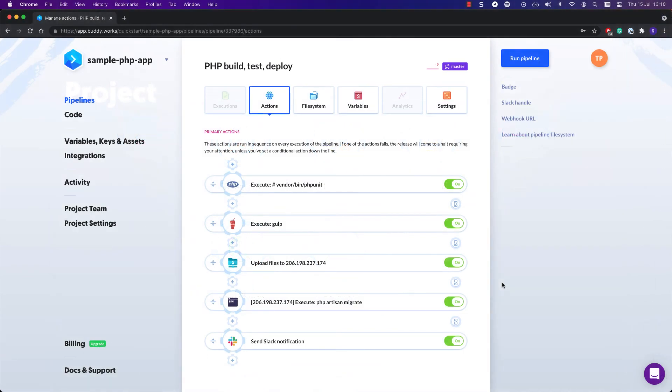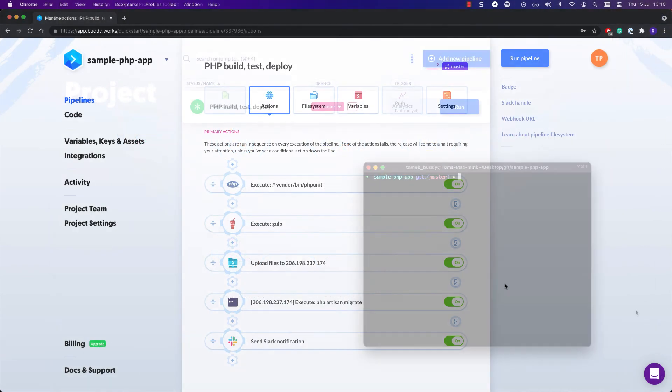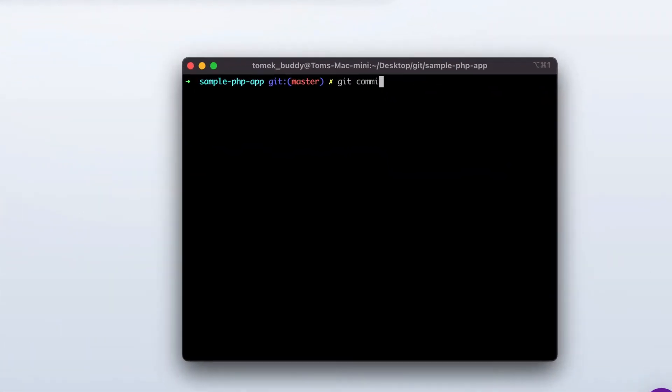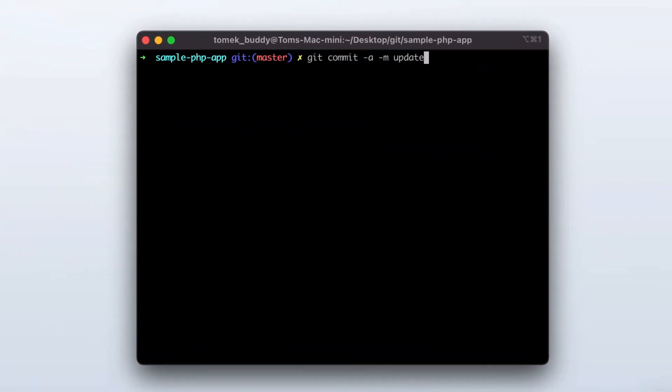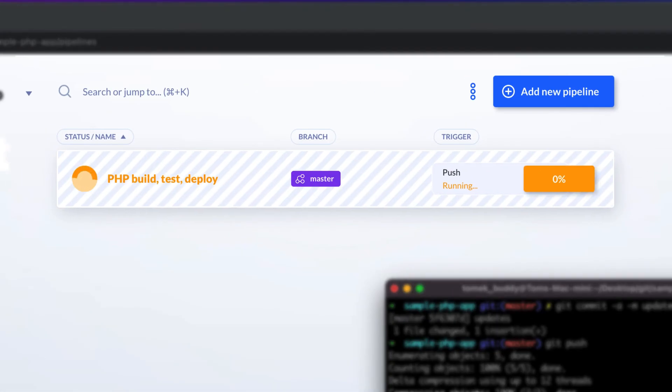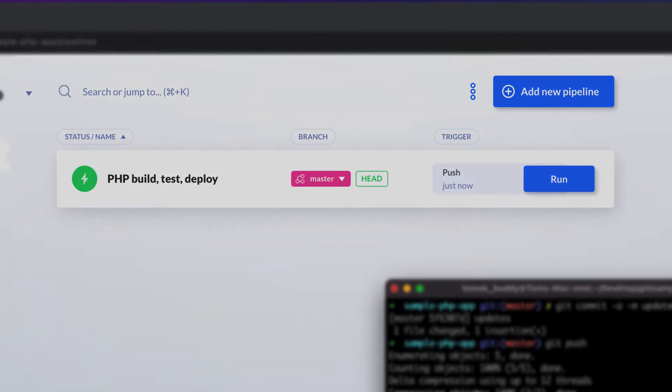Now, all that's left to do is push changes to the branch you defined. That's how easy it is to start with Buddy. But this is just the beginning.